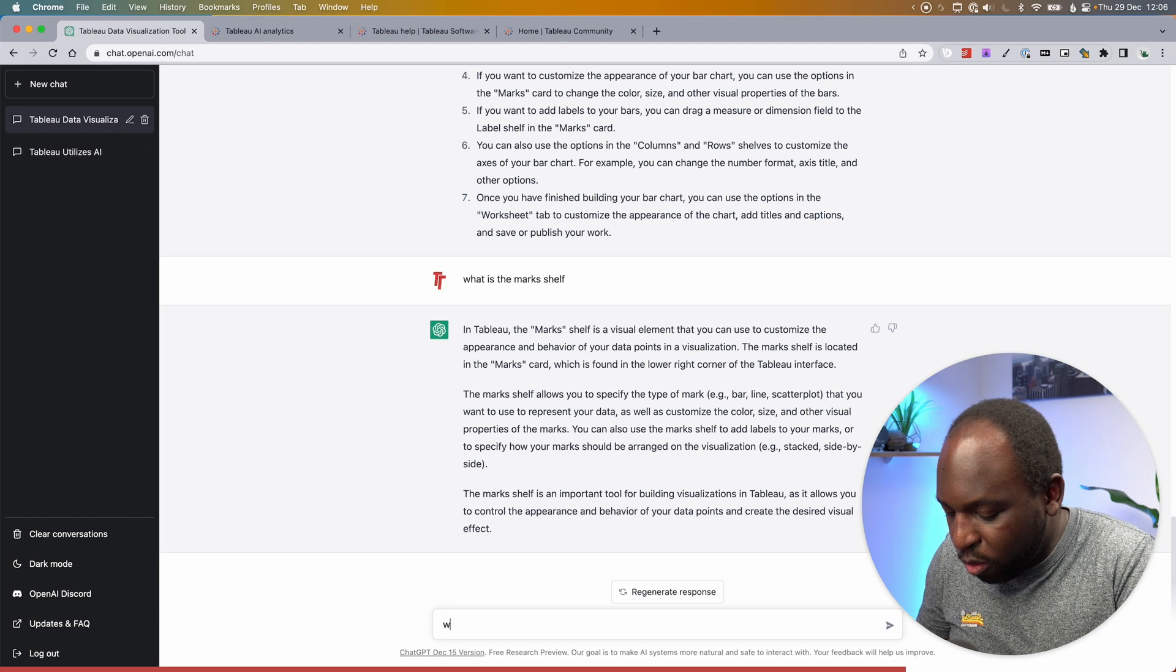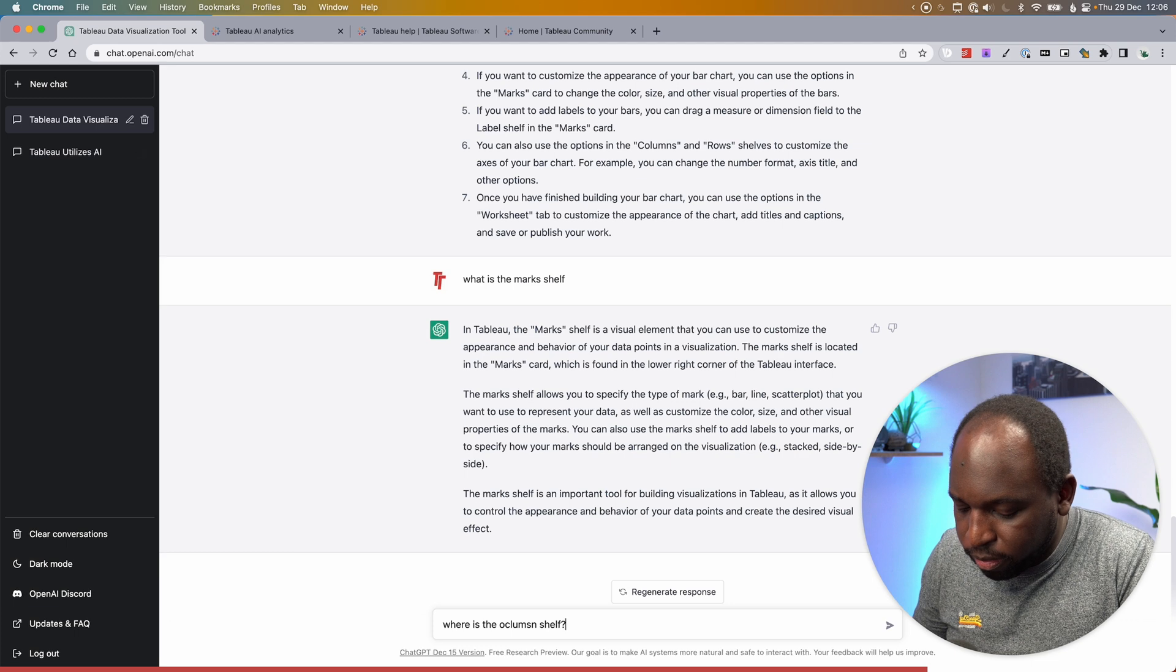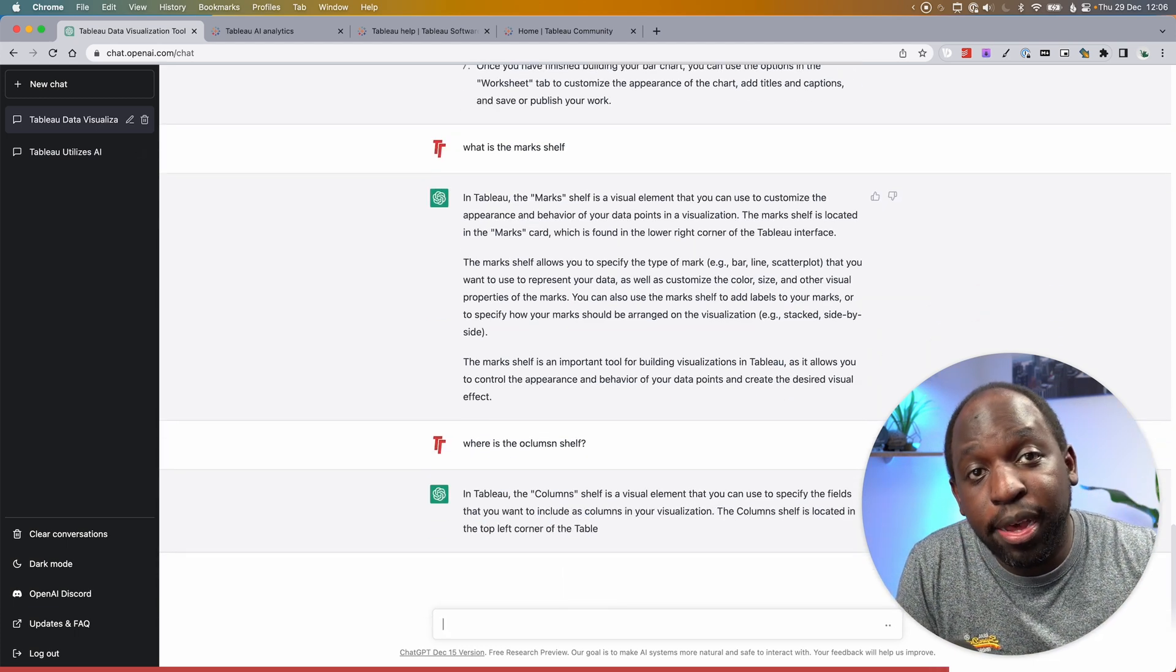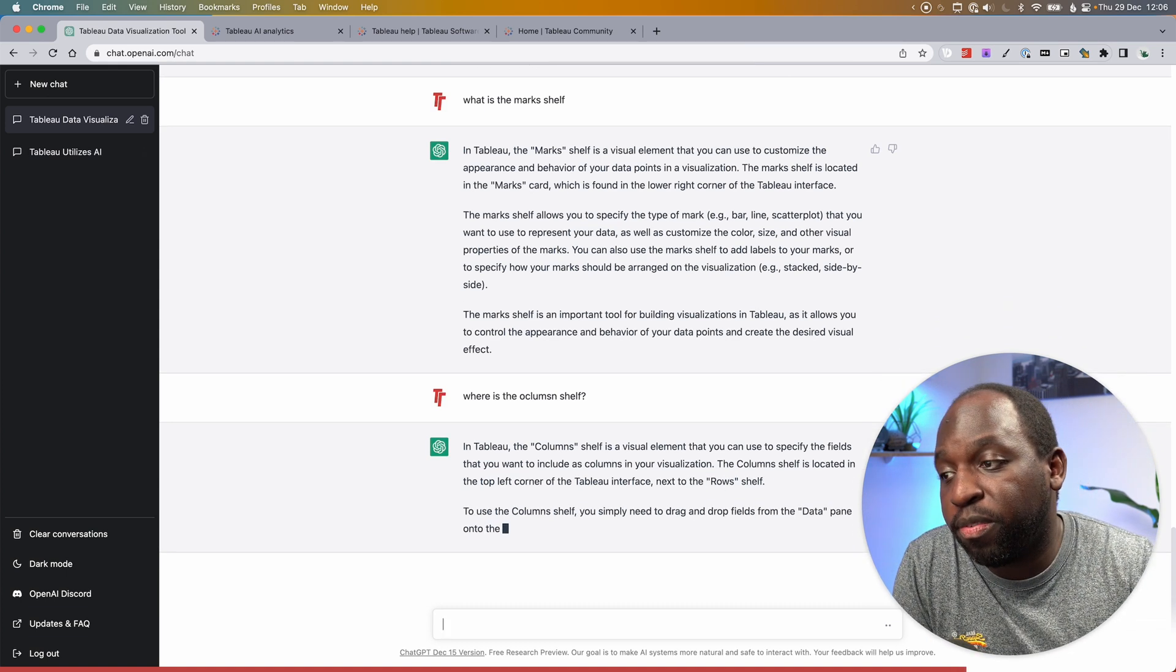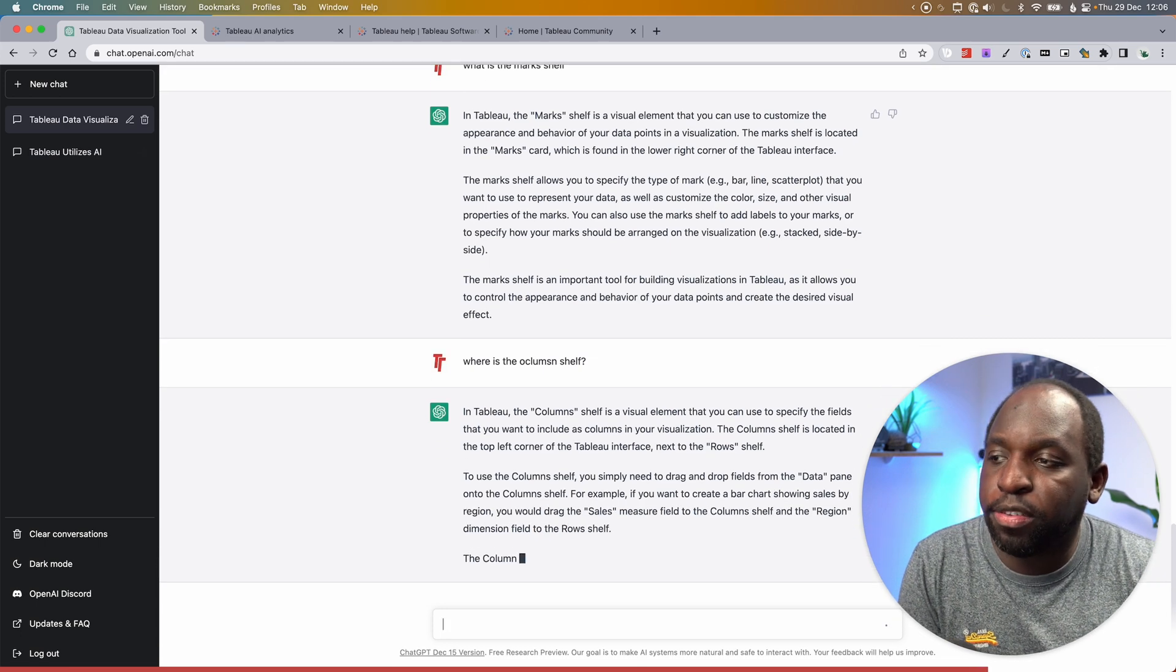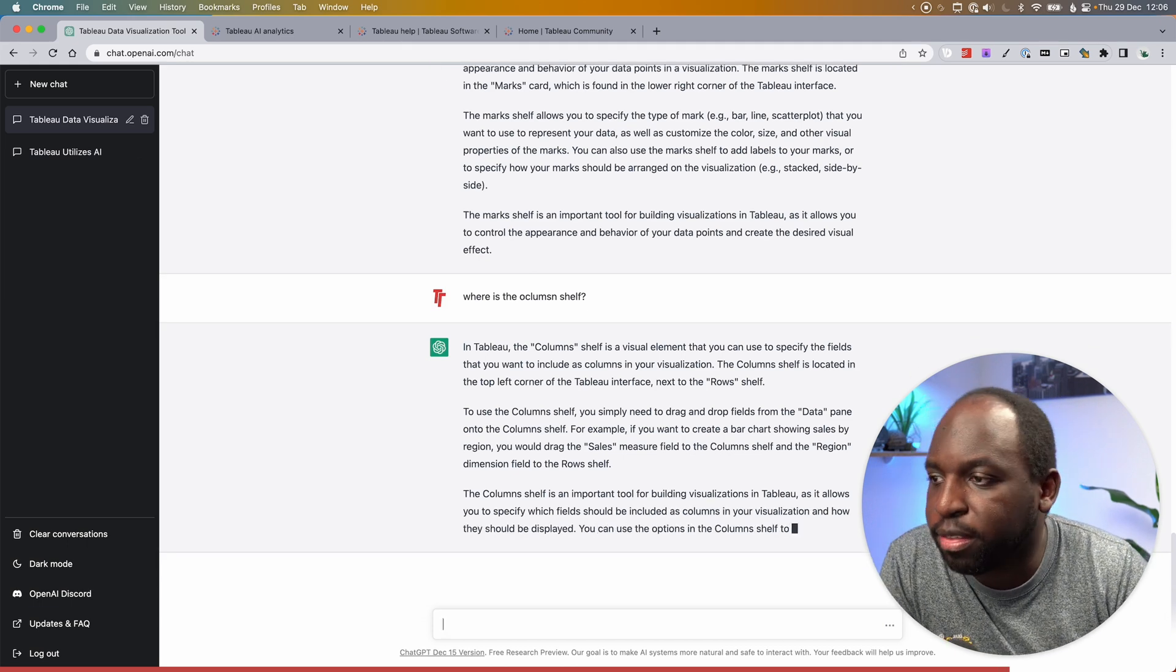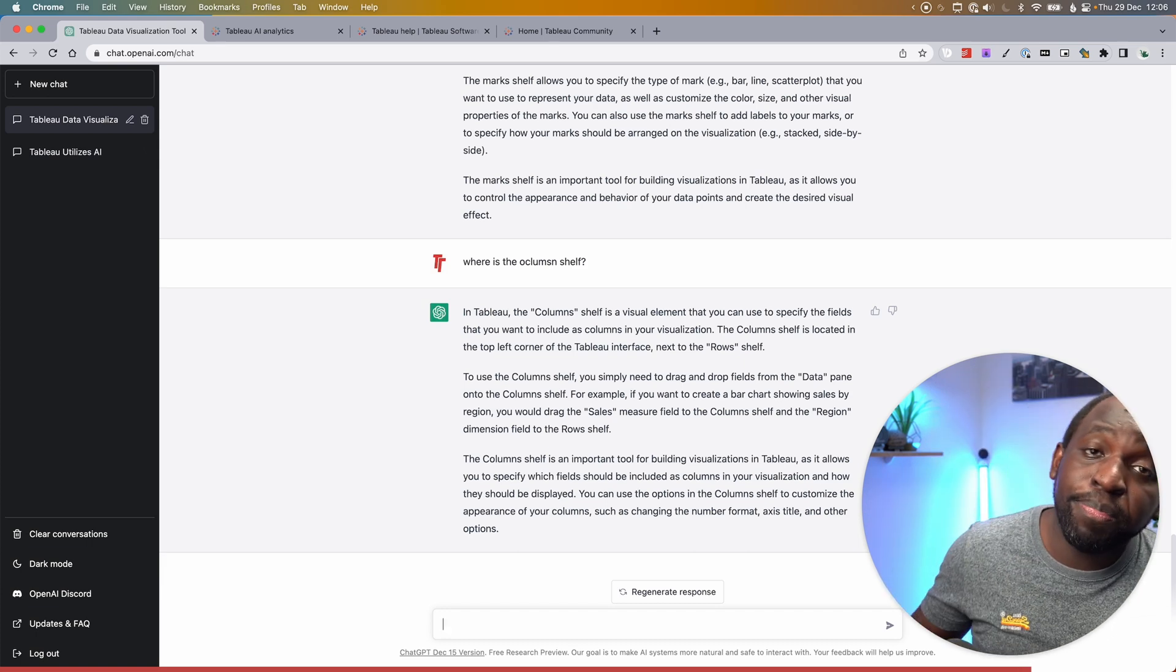Okay. And you can also ask it where, let's see, let's ask, where is the columns shelf? Okay. And again, it understands it. It worked through my typo. In Tableau, the column shelf is a visual element that you can use to specify what to include as columns in your visualization. The column shelf is located in the top left corner of the Tableau interface next to row shelf. So that is actually correct. And then again, it gives you a little bit more detail and you can go off and use it.